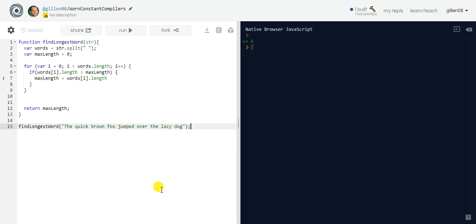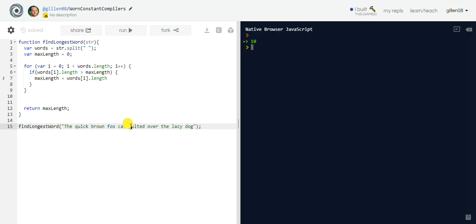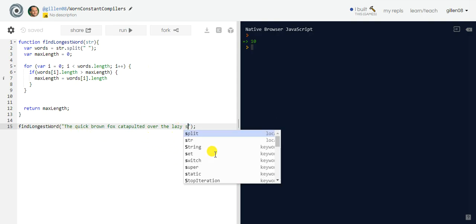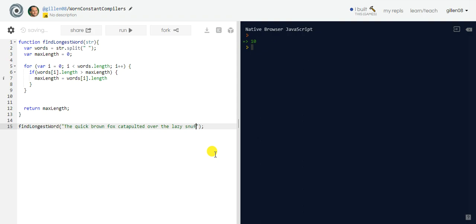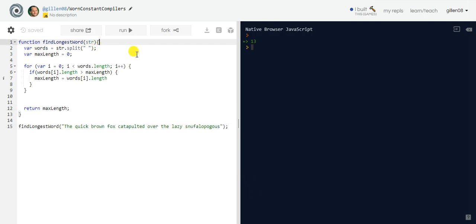Let's try a new string: 'the quick brown fox catapulted over the lazy dog' — and maybe add another long word. The function correctly returns the length of the longest word in the new string. That's how it works!